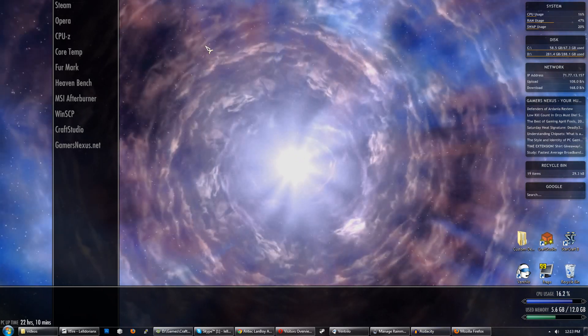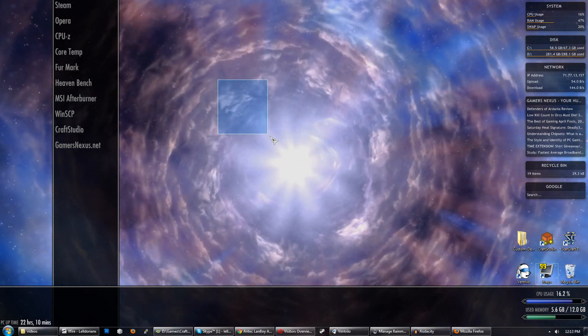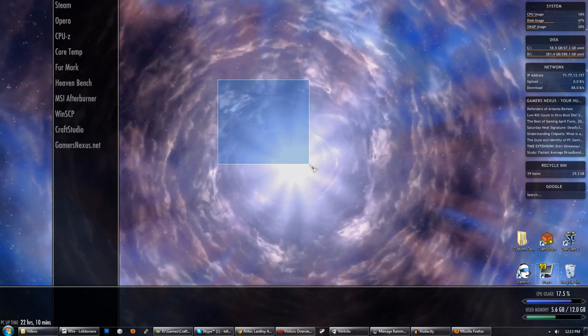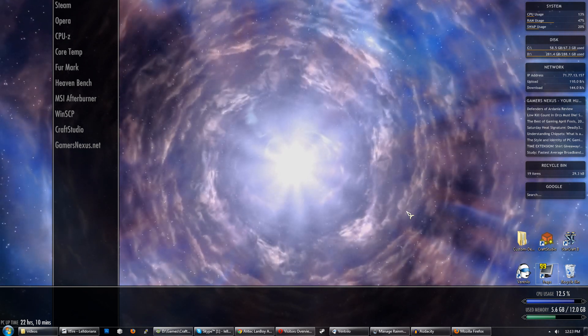Hey everybody, this is Steve from GamersNexus.net, and today we're doing a video tutorial on how to create a Skyrim-themed desktop.